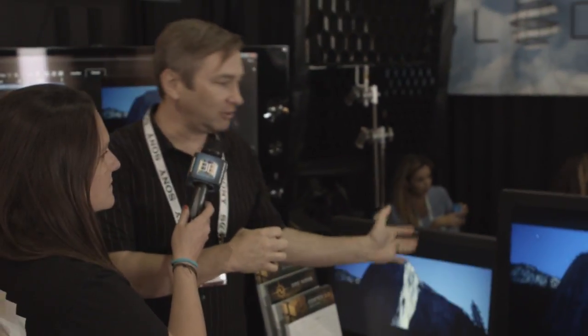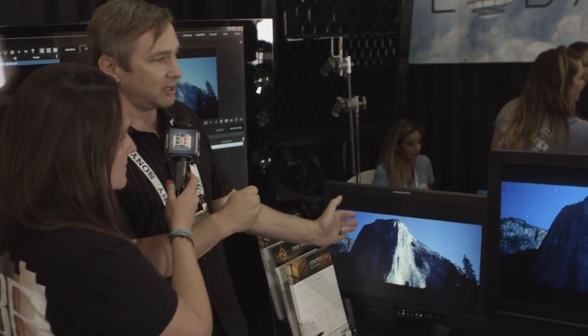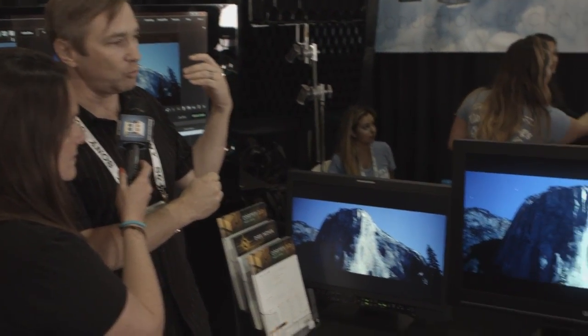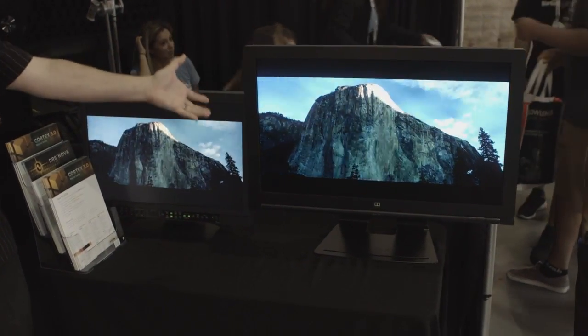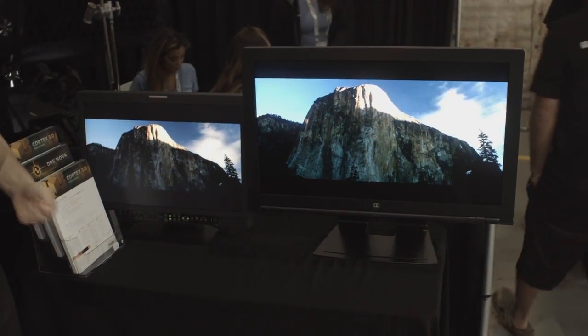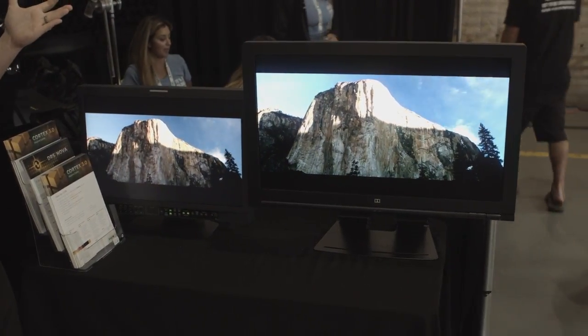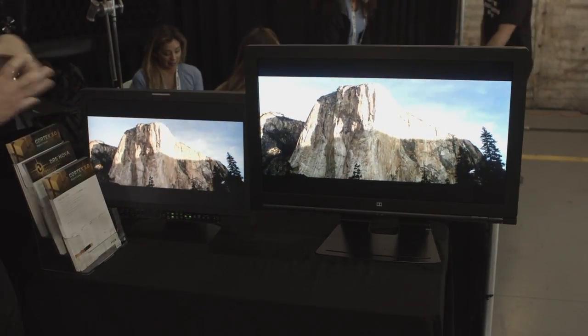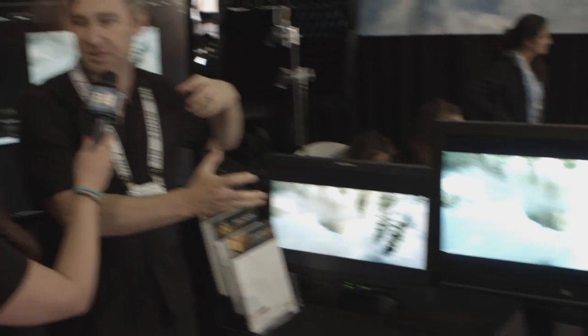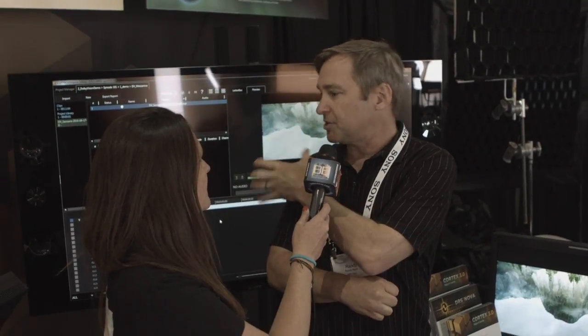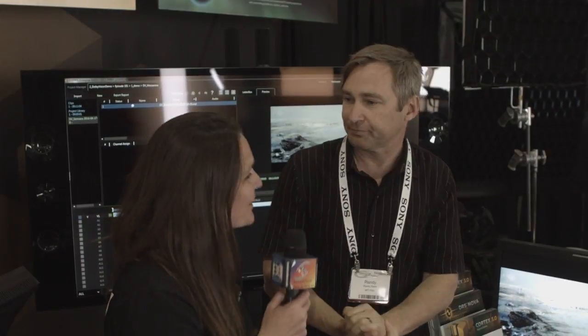Over here, on the left is the standard dynamic range SDR version of what we're playing out, and on the right is the high dynamic range version of the same shot simultaneously. This is where the capability exists of actually doing the QC process and seeing instantaneously what you've just put together with all that HDR metadata in the Dolby Vision package.